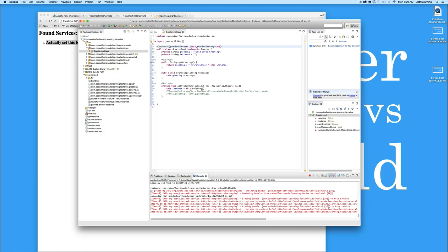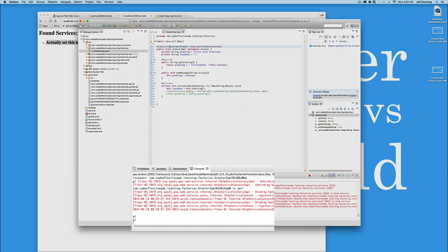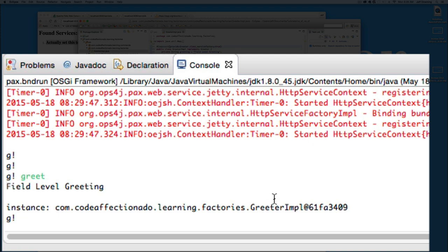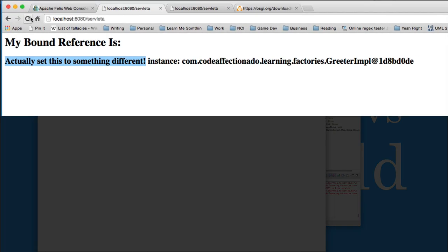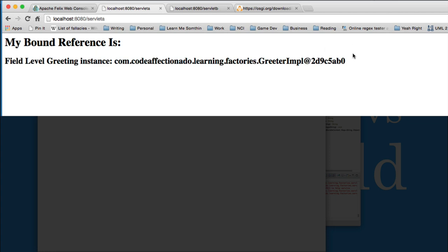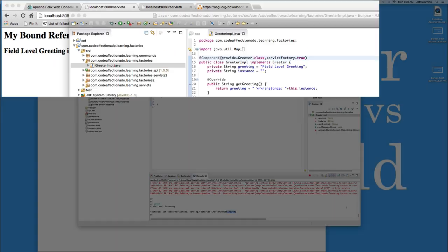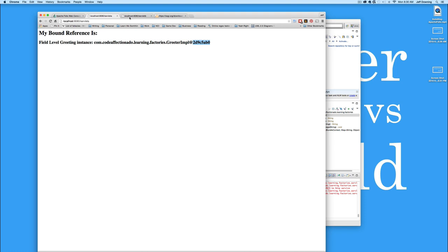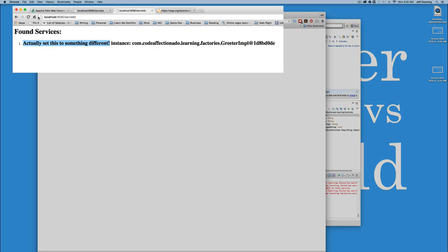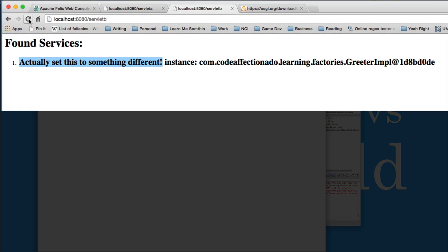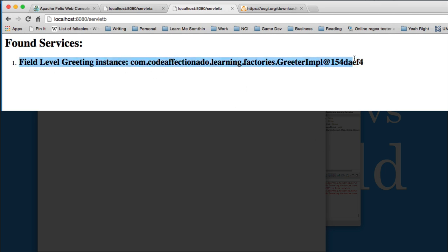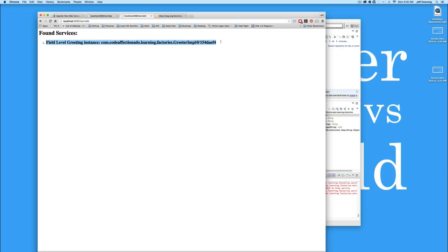So let's go back first and look at our addresses. If we look, greet has an address of 61FA3409. Servlet A now has 2D9C5AB0. Well, that's different. That's a completely different address. And if we go over here to servlet B, we'll notice that it has 154DAEF4, which is different from the other two, but this is supposed to be listing all the instances, but for some reason, it only detected one. Interesting.